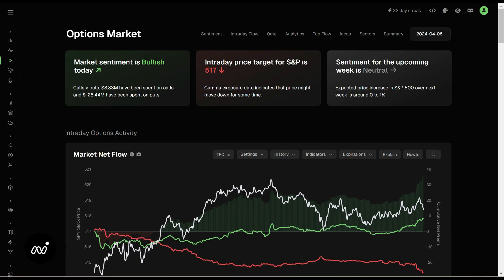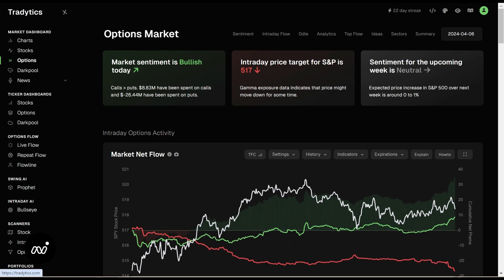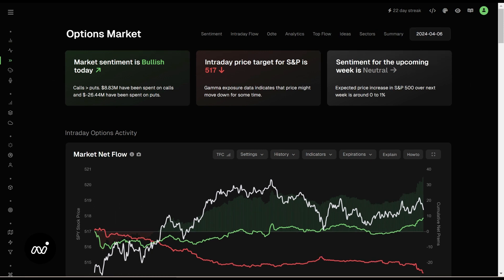We're going to take our time here and not go too fast — make sure everybody sees everything nice and easy, nice and slow. First thing: if you want to find it, go to your market dashboard and click Options. Very simple. There you go.